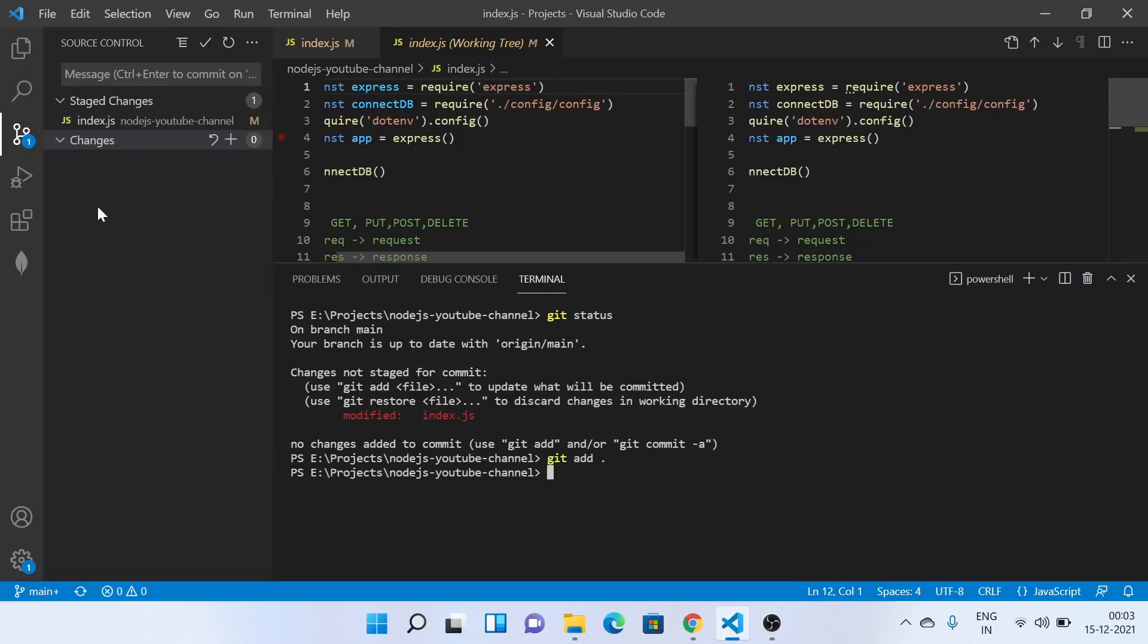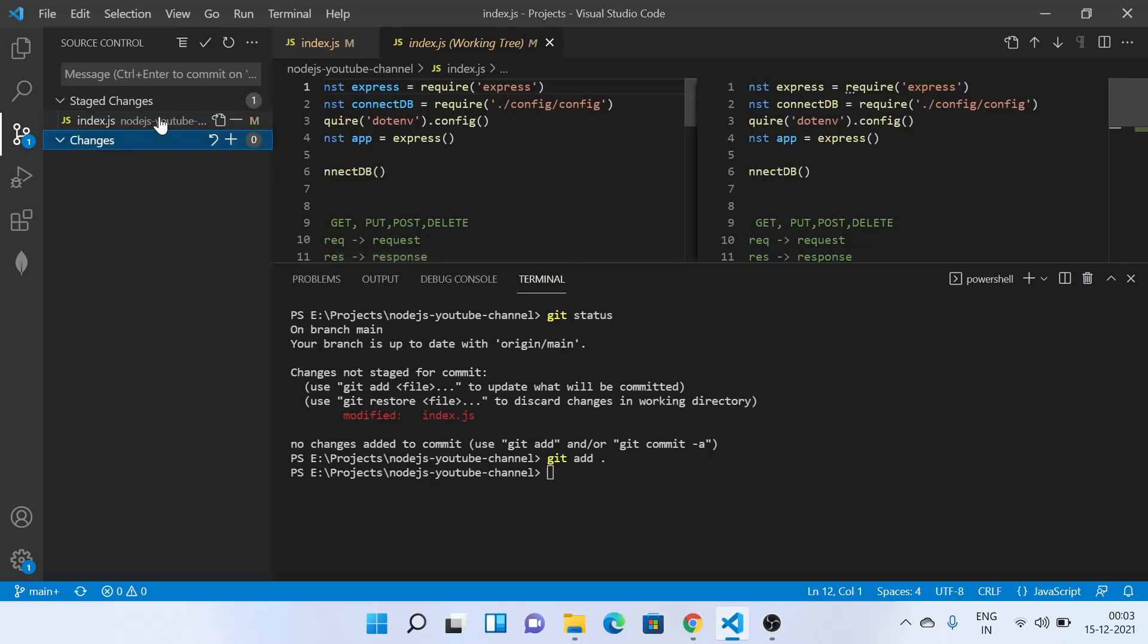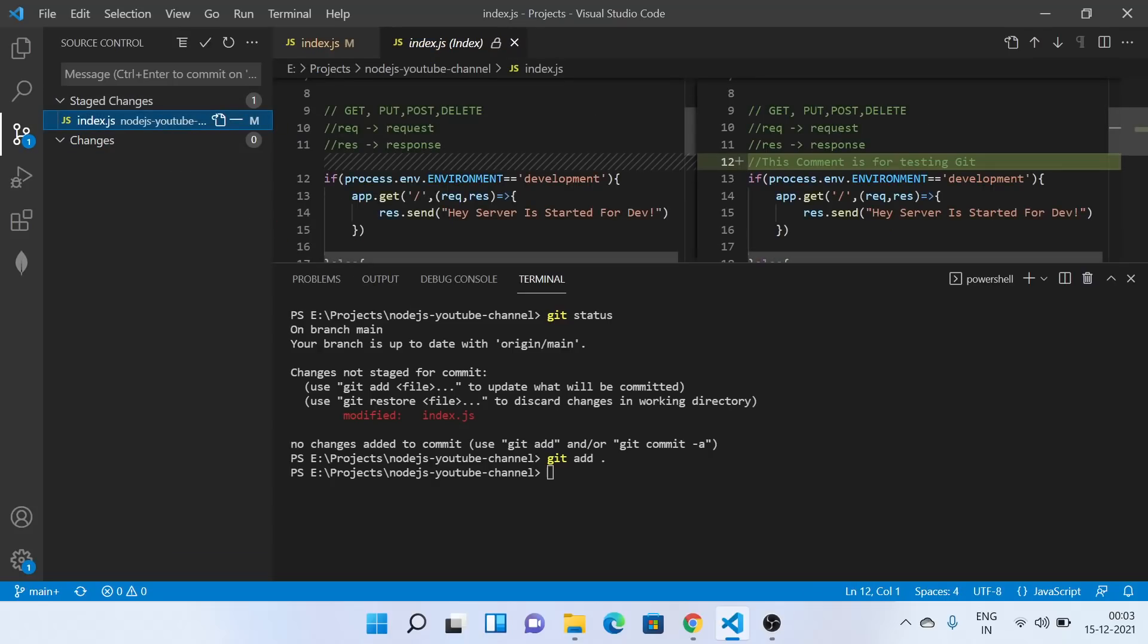So the file will be, see as soon as I have done this, your file is being pushed to staging environment, staged changes. Here whenever you click this file, you'll see the changes.